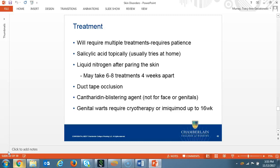Treatment for genital warts is cryotherapy or imiquimod applied three times a day at bedtime with a maximum of 16 weeks of treatment.